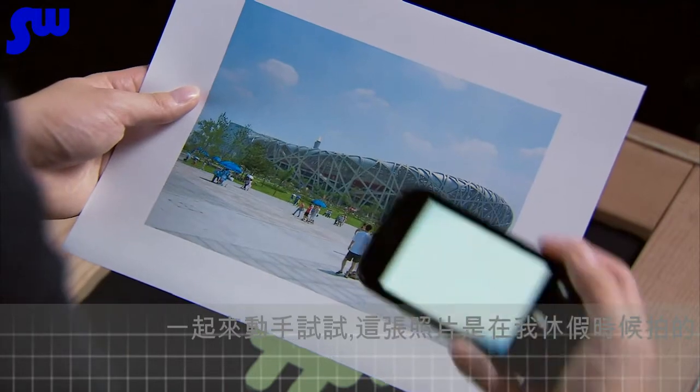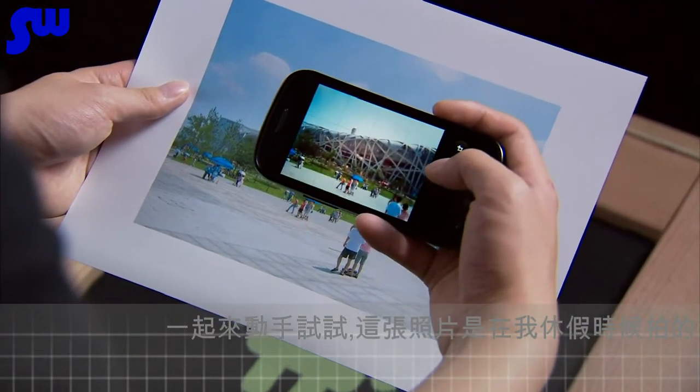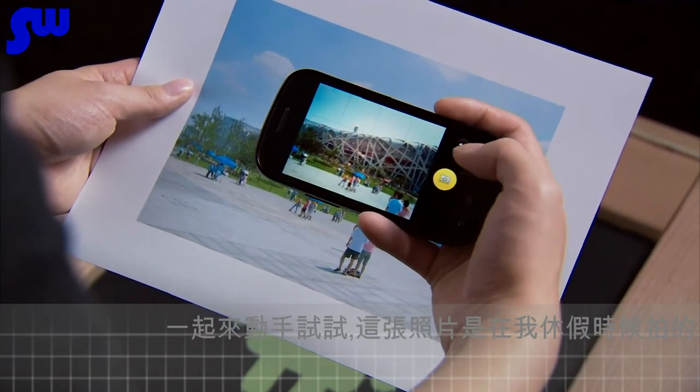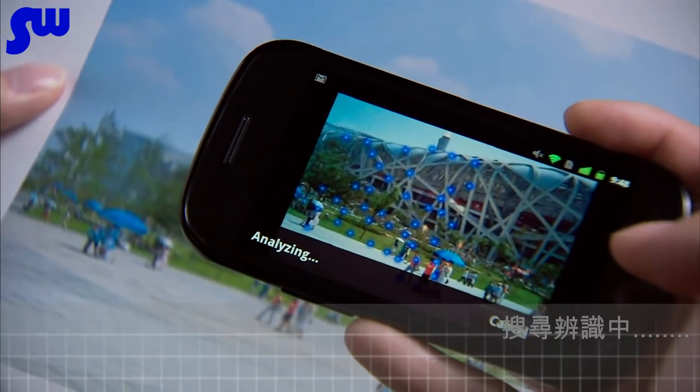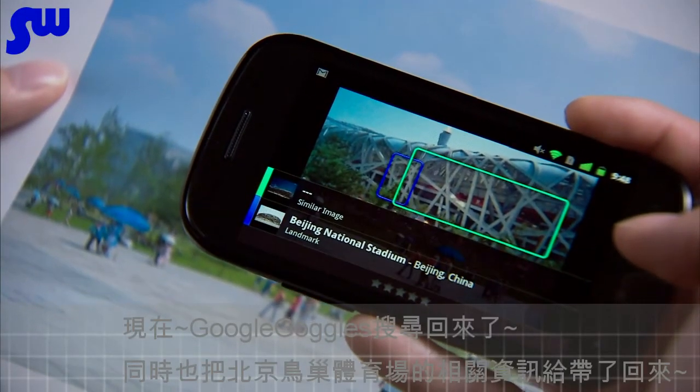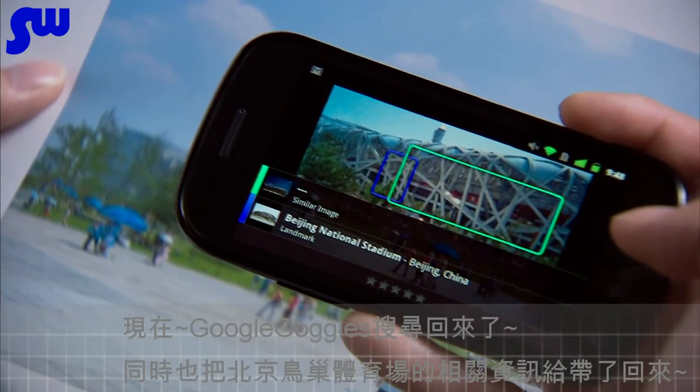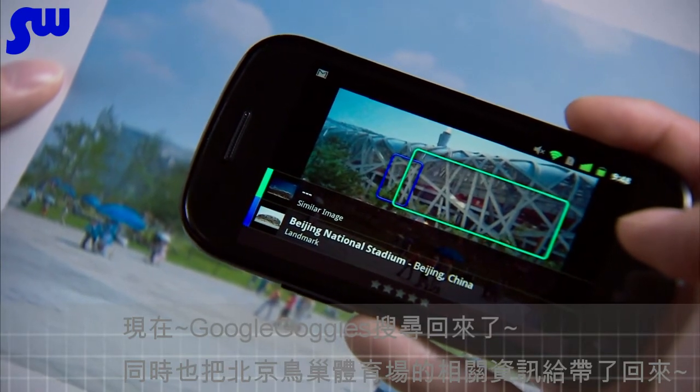An even more magical thing that Google Goggles can do is with landmarks. Say you're on a trip and you see a building you don't recognize — you can use Google Goggles, take a picture of that building, and it should come back with information about it. Let's try it on this photo I took during one of my vacations. This time Google Goggles came back with Beijing National Stadium.